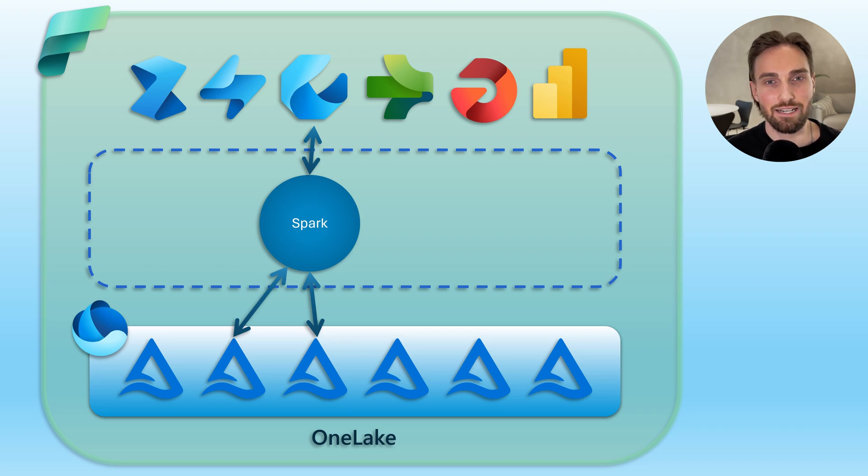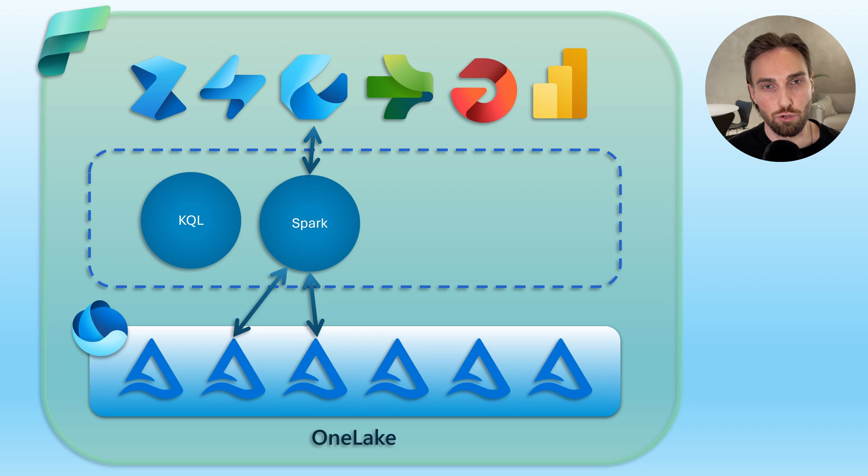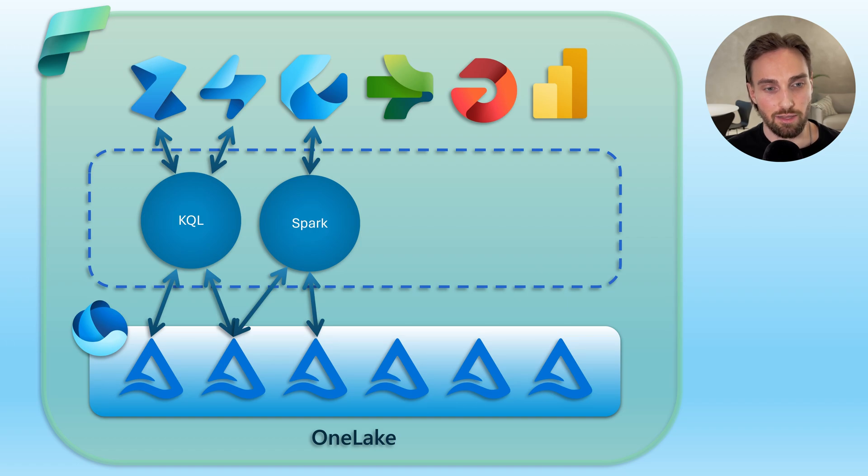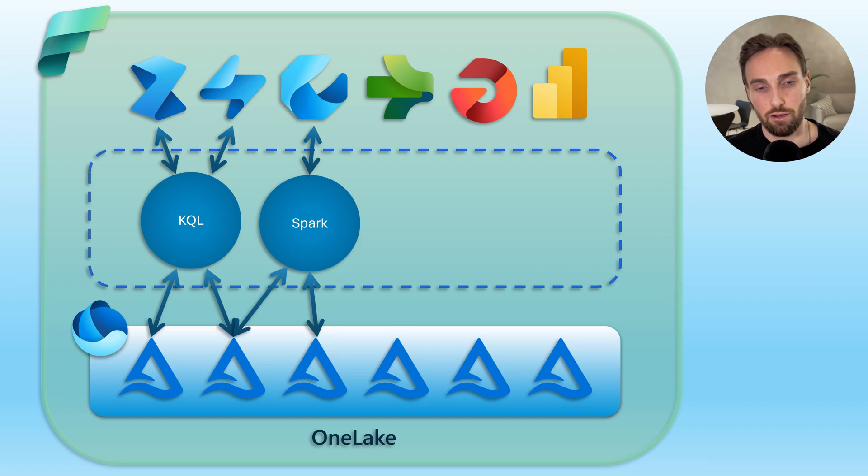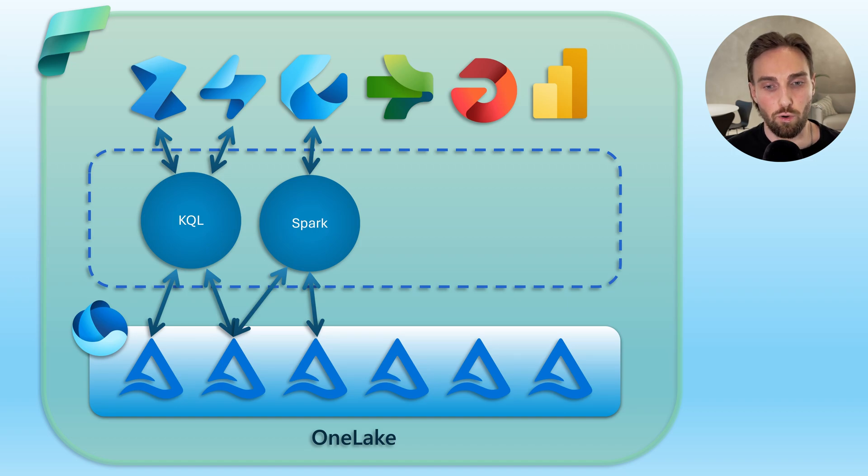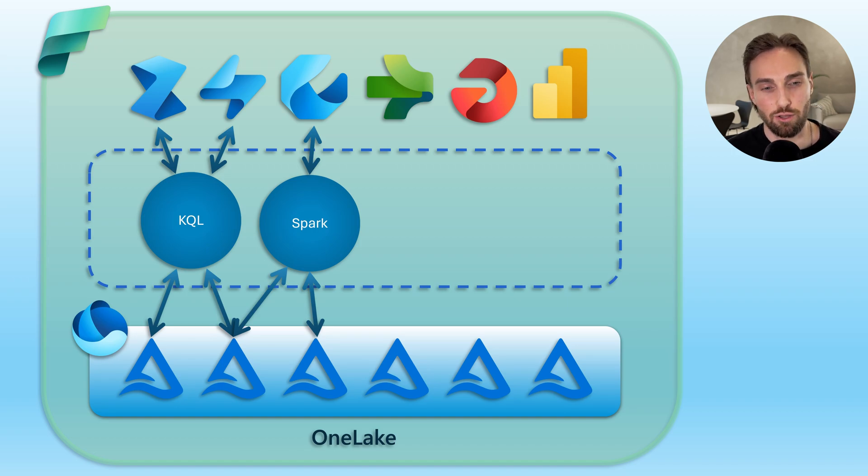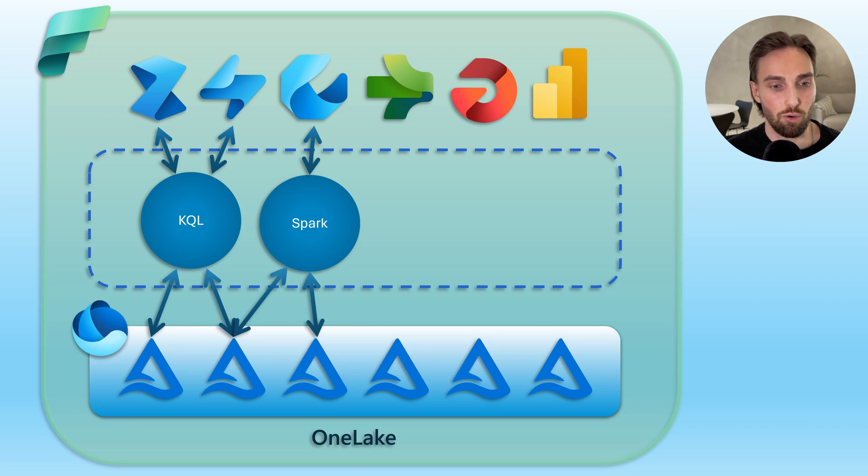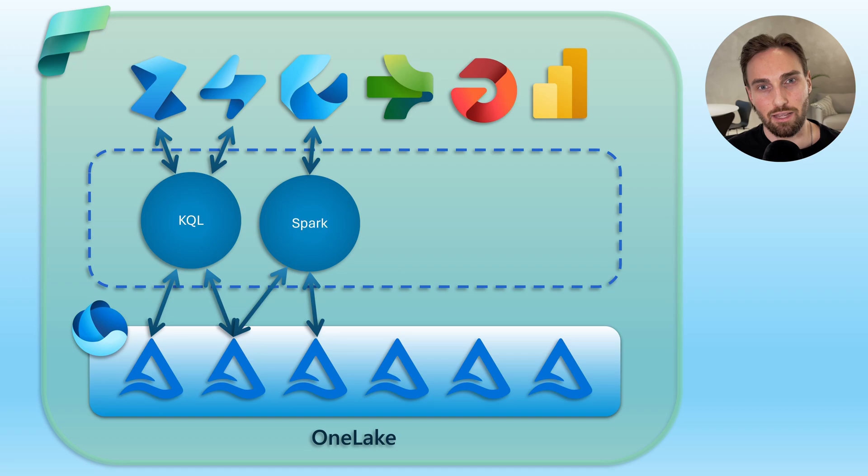Next, we have the KQL or Kusto query language interface. This interface offers real-time analytics capabilities for Delta tables within OneLake. It allows data analysts to use KQL to run queries for streaming analytics, monitoring, and event-driven data exploration, providing immediate insight into operational data that the Delta tables capture.